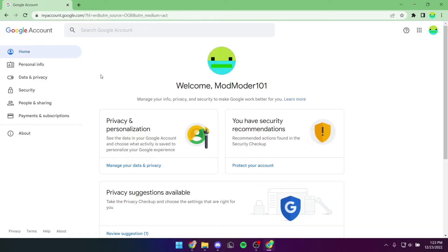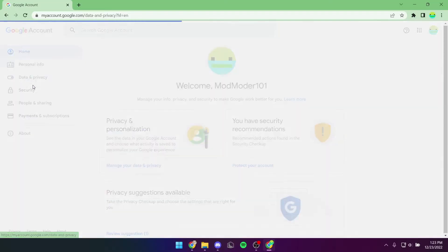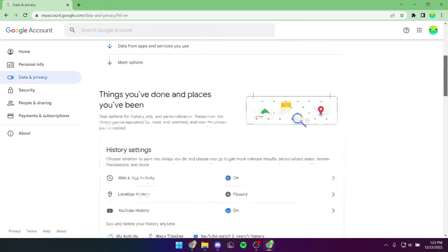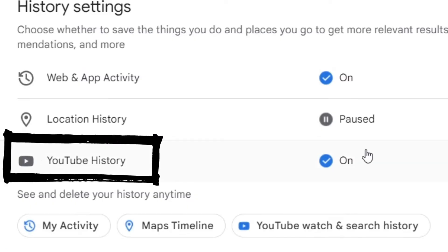From there, you're going to click Data and Privacy. You're going to scroll down until you find YouTube History.